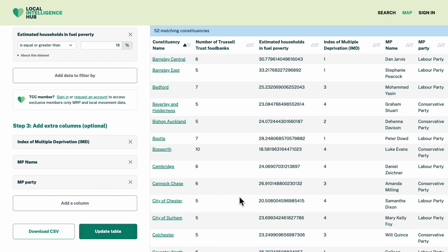Great! Now I have a really useful table, I can download it as a spreadsheet and share it with my community organiser team.